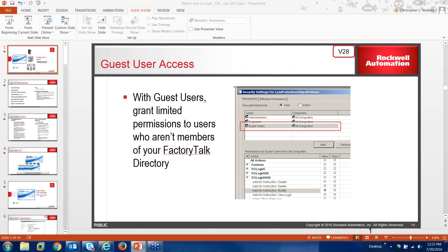Guest user access is useful for OEMs or SIs who want to control access to the project file while giving the end customer some level of access. SIs or OEMs can design desired-level access for predefined groups called guest users. Anyone logged on to the Factory Talk directory will be able to access guest users. To use this function you must have the checkbox for 'Require Match Security Authentication Authority ID for Authorization' selected in the project file.